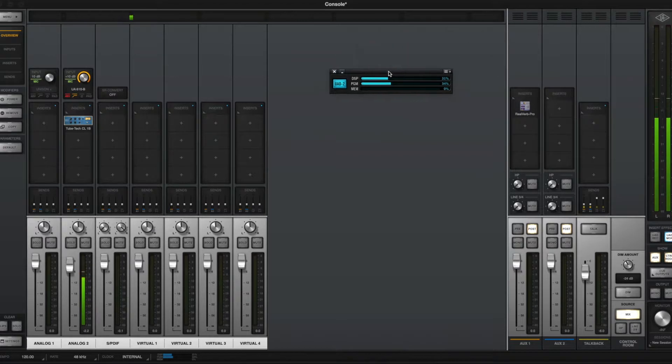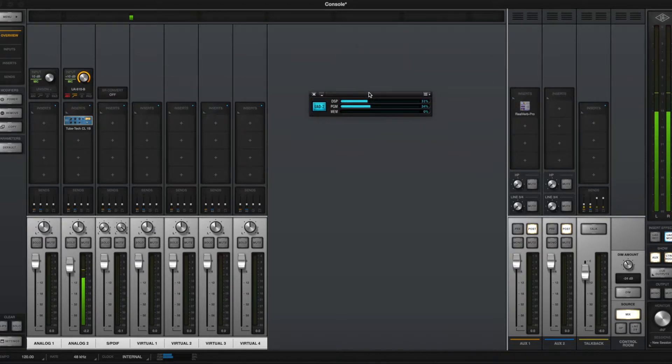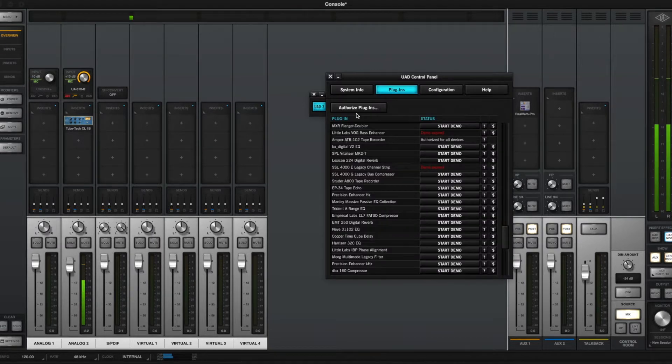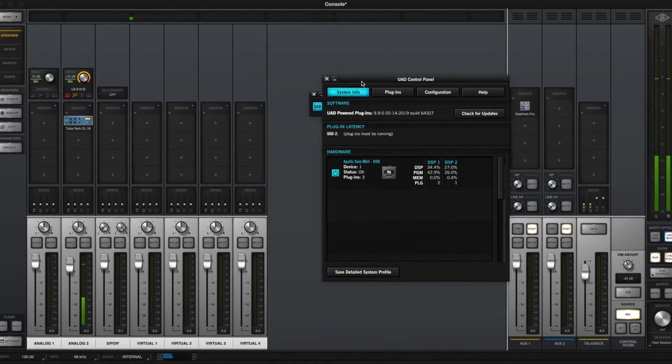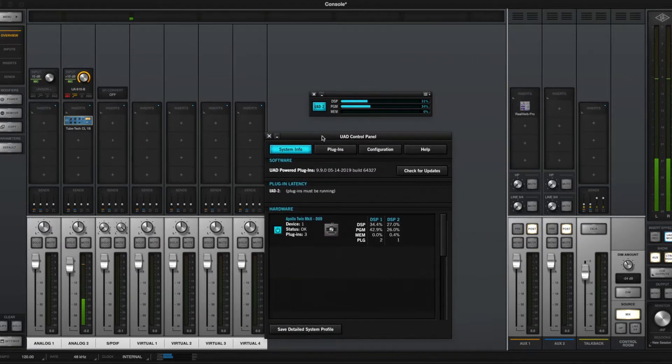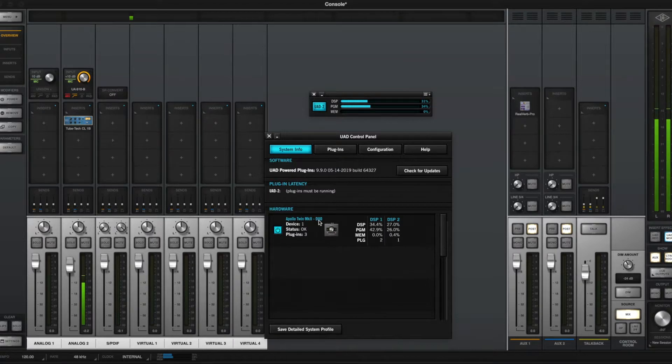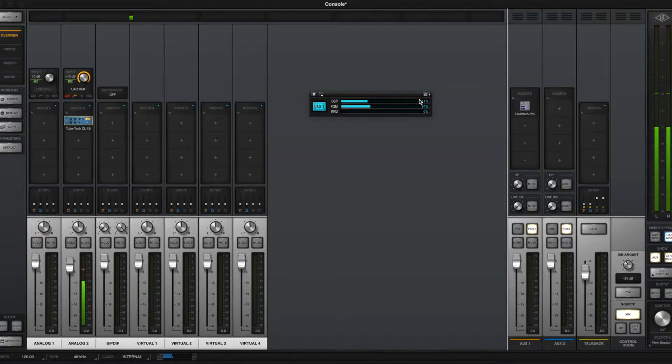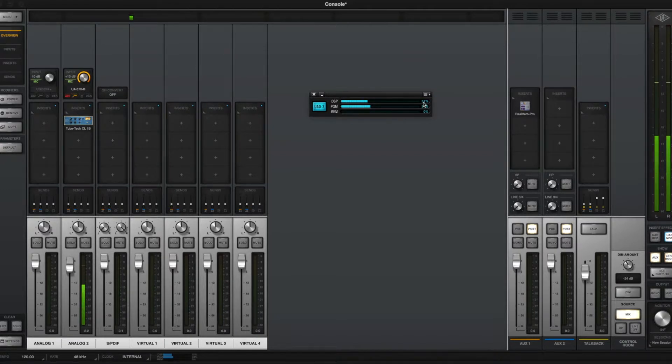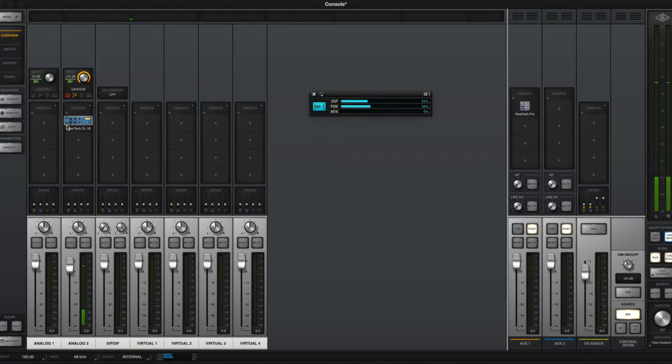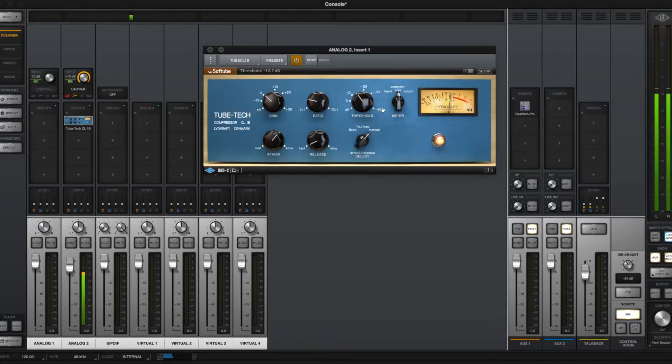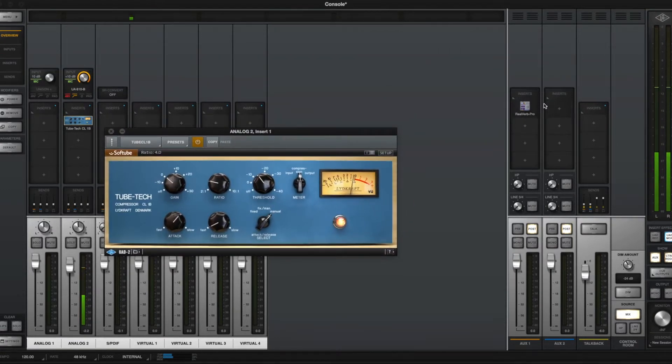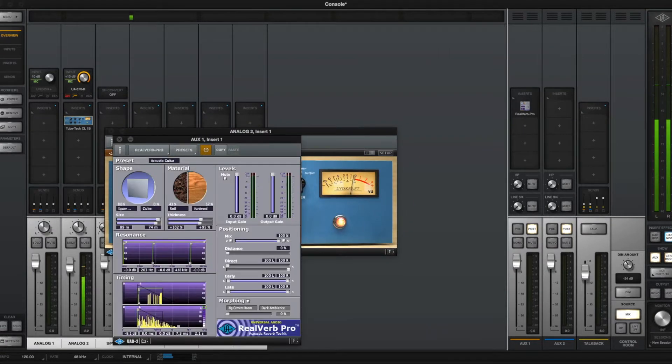This meter is actually very important and a key part of what you'll need to monitor. So obviously, as you saw earlier, I have an Apollo Twin Mk2 Duo, which is the dual core version of the Apollo Twin. This DSP meter tells me how much processing I have left and how much I'm using. So right now I'm using about 31% of my processing. And whenever I load up a plugin, effectively, I'm using processing on my device.